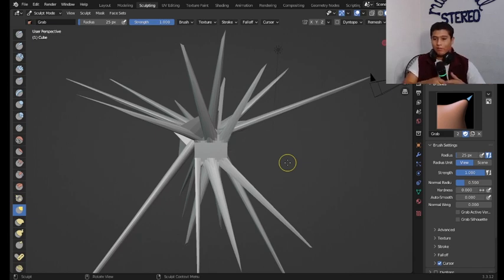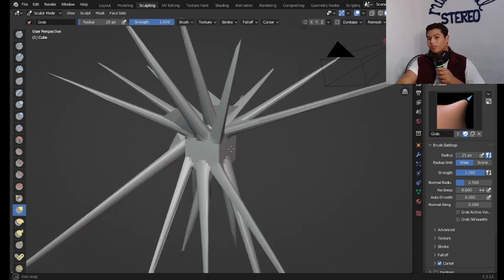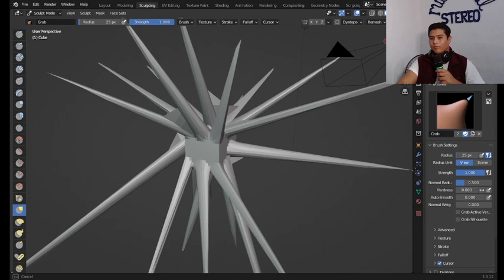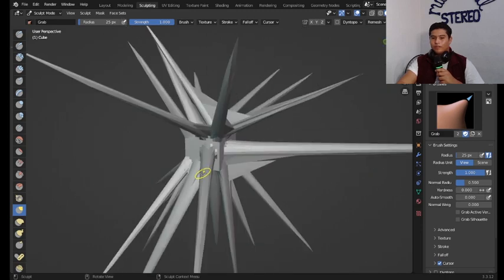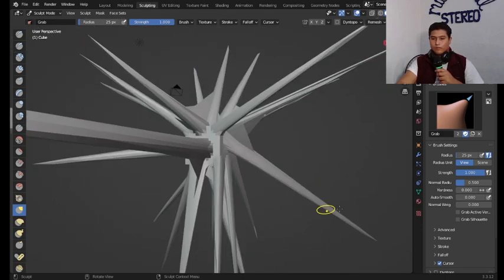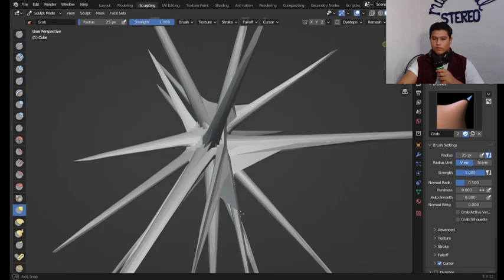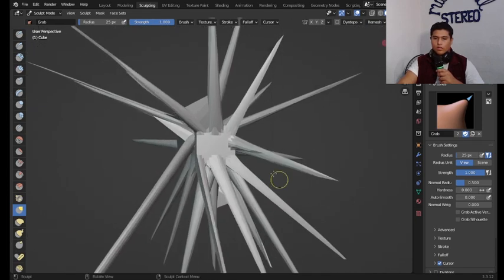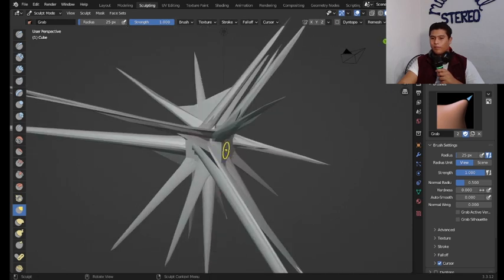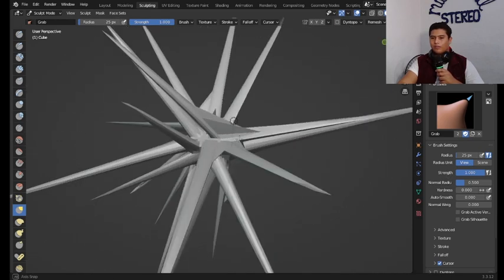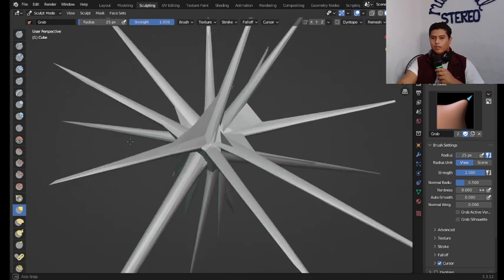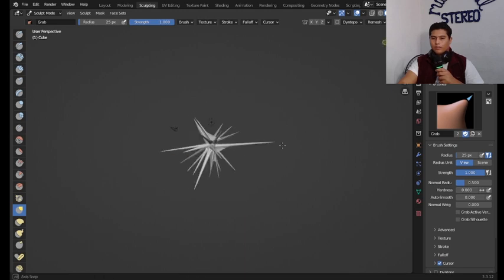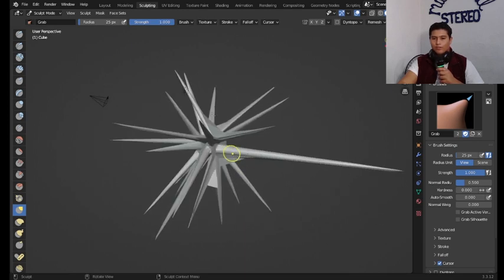It looks like a mess but trust me it's gonna be worth it.